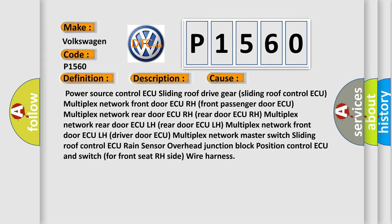Multiplex network master switch, Sliding roof control ECU, Rain sensor, Overhead junction block, Position control ECU and switch for front seat RH side, Wire harness.